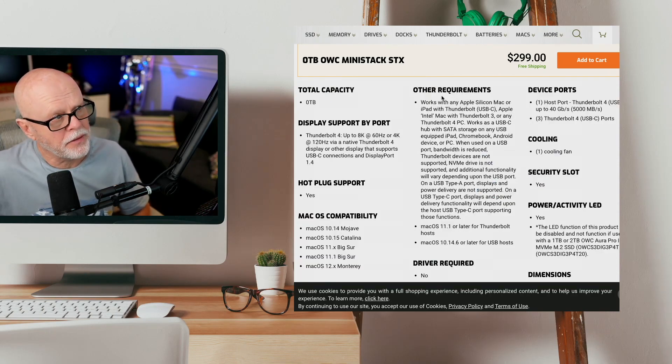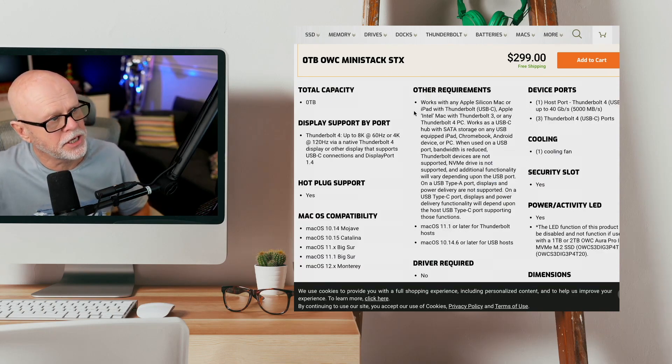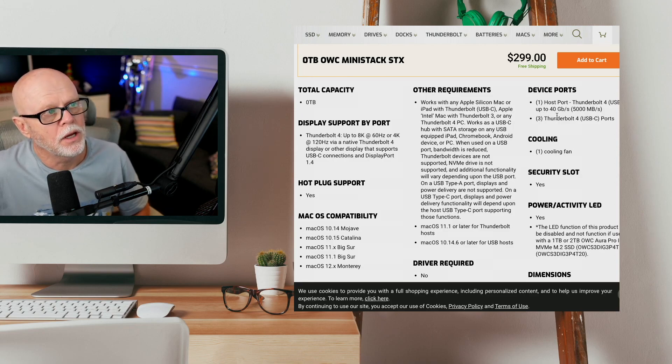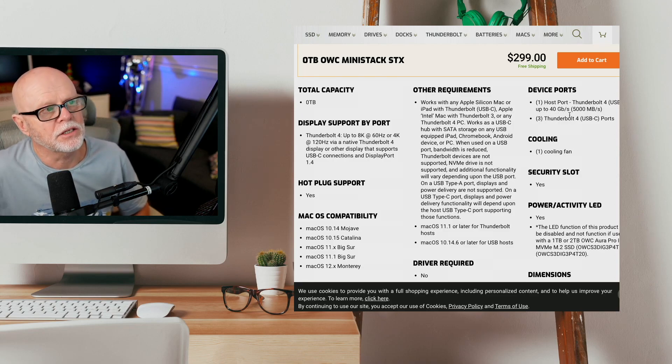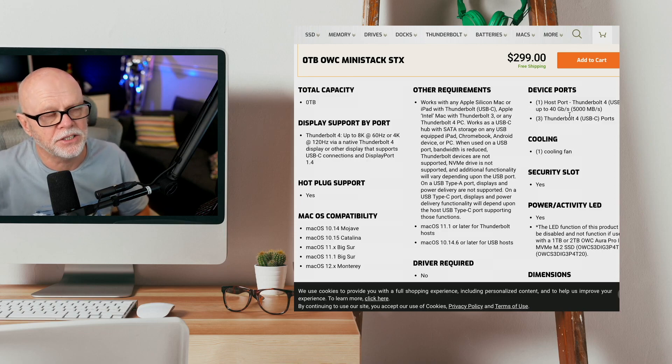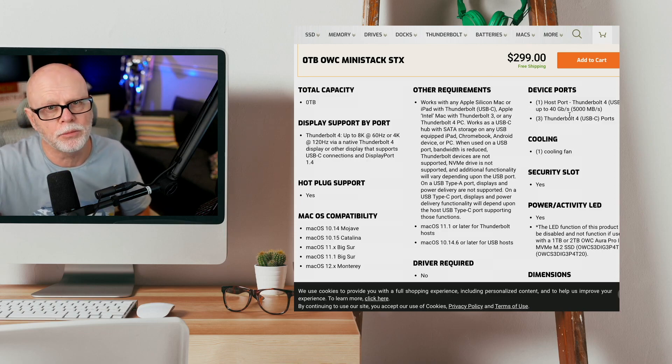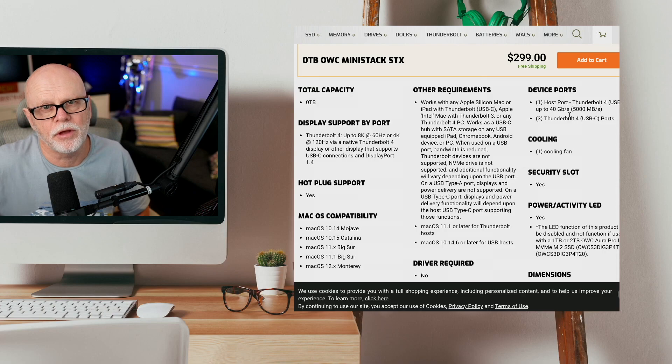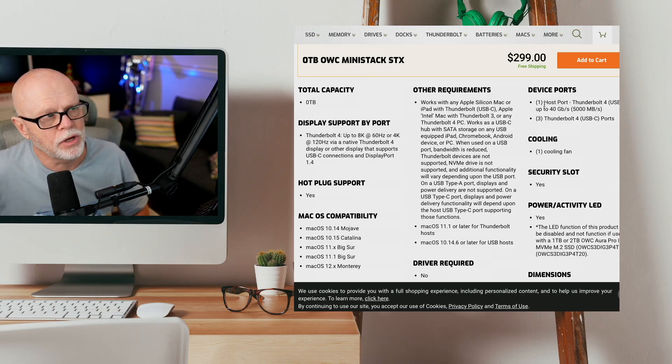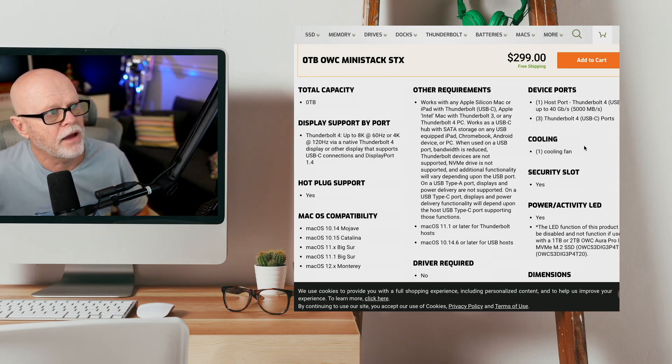Now, just a little bit about the specifications here. You'll see that the device ports will go up to 40 gigabits a second, so they're very fast, and you can daisy chain this as well. So you could run multiple devices off this if they were Thunderbolt as well. That's a really good thing to have on this.